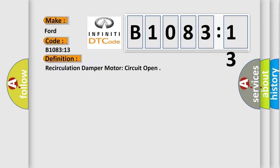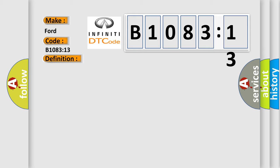Recirculation damper motor circuit open. And now this is a short description of this DTC code.